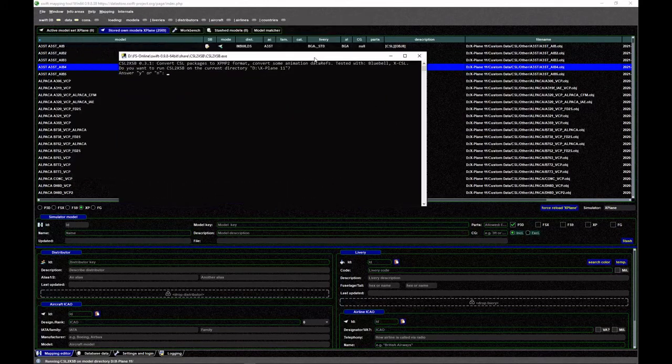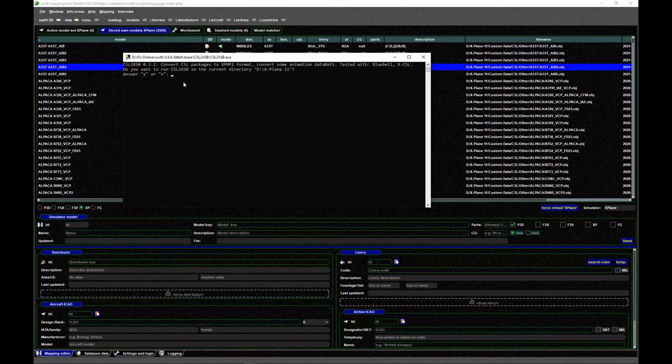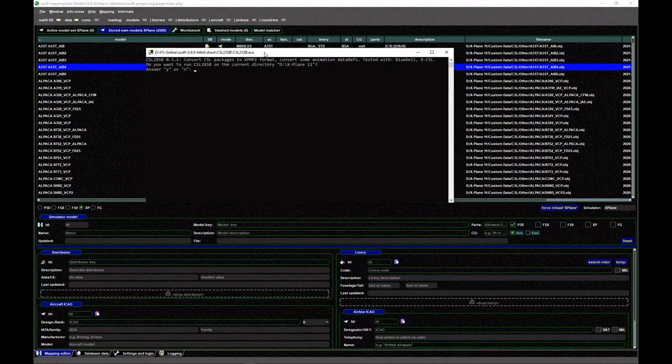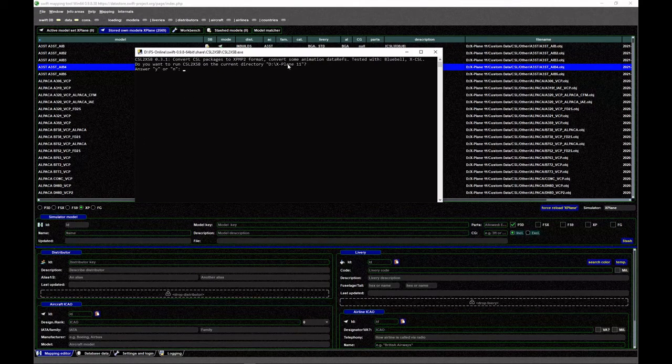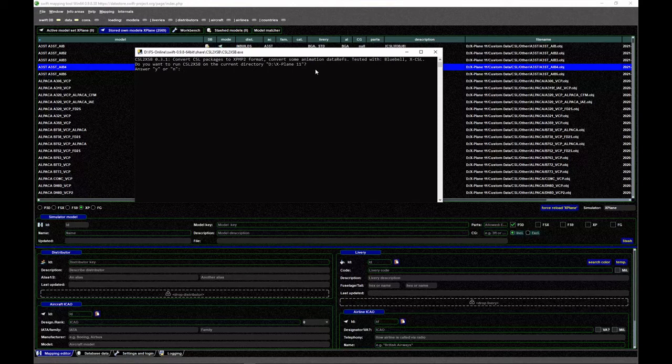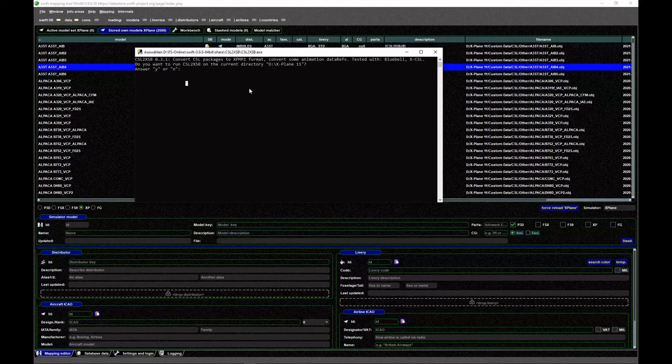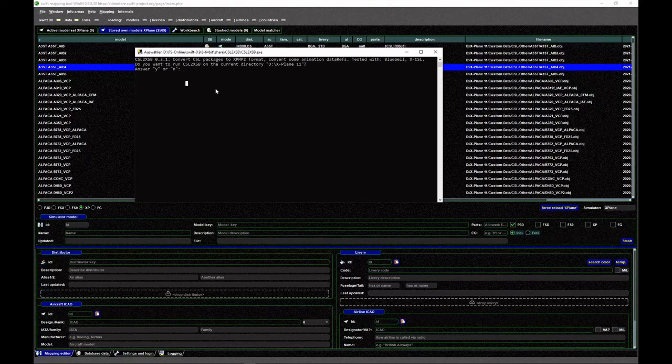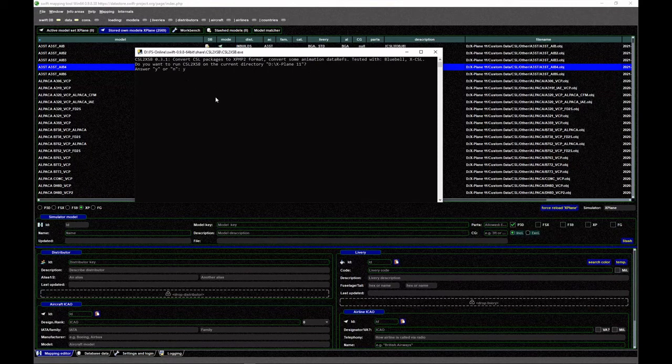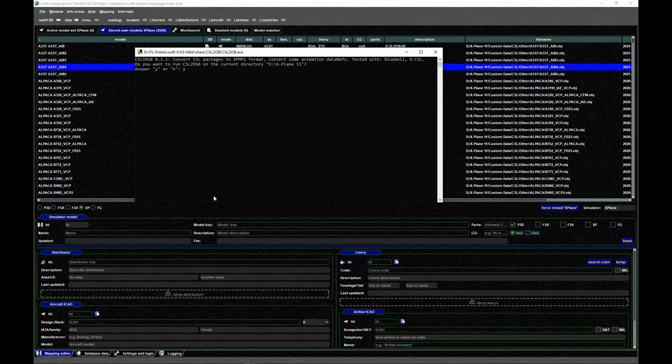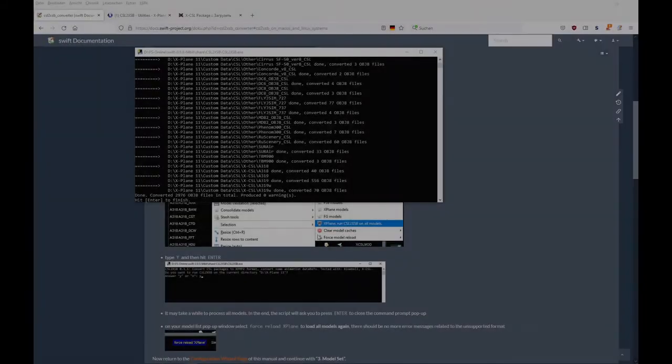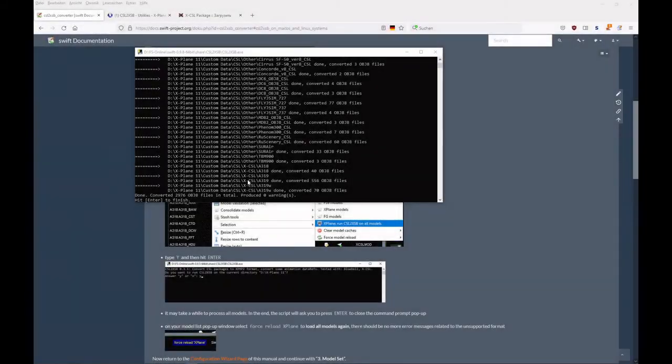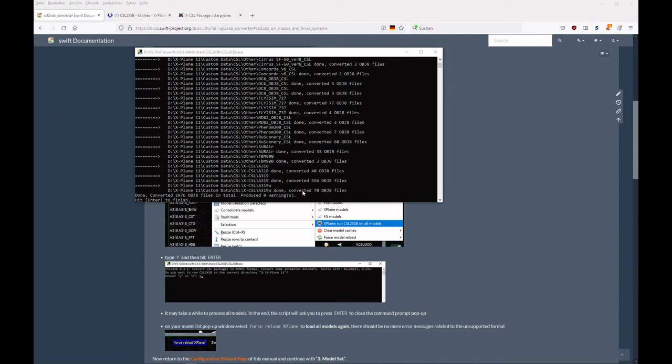There we go. This console window opens and it's asking you if you want to convert all aircraft in X-Plane 11. You say yes and hit enter, and it will do its job. At the end of the process, the program will ask you to hit enter to finish it.